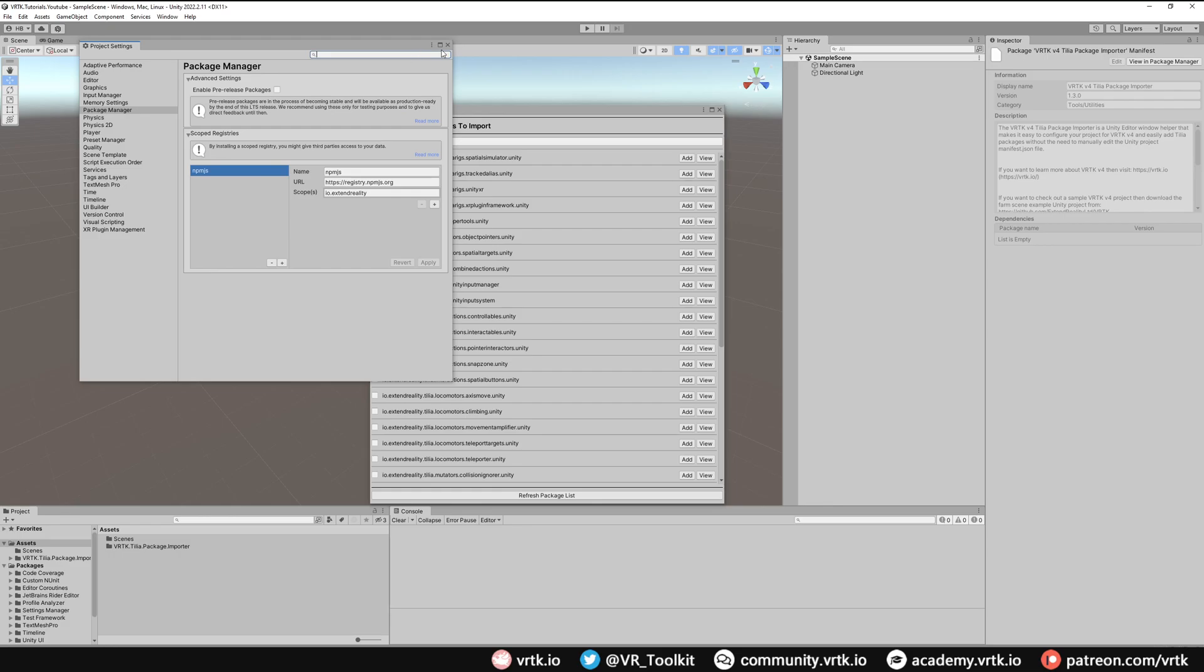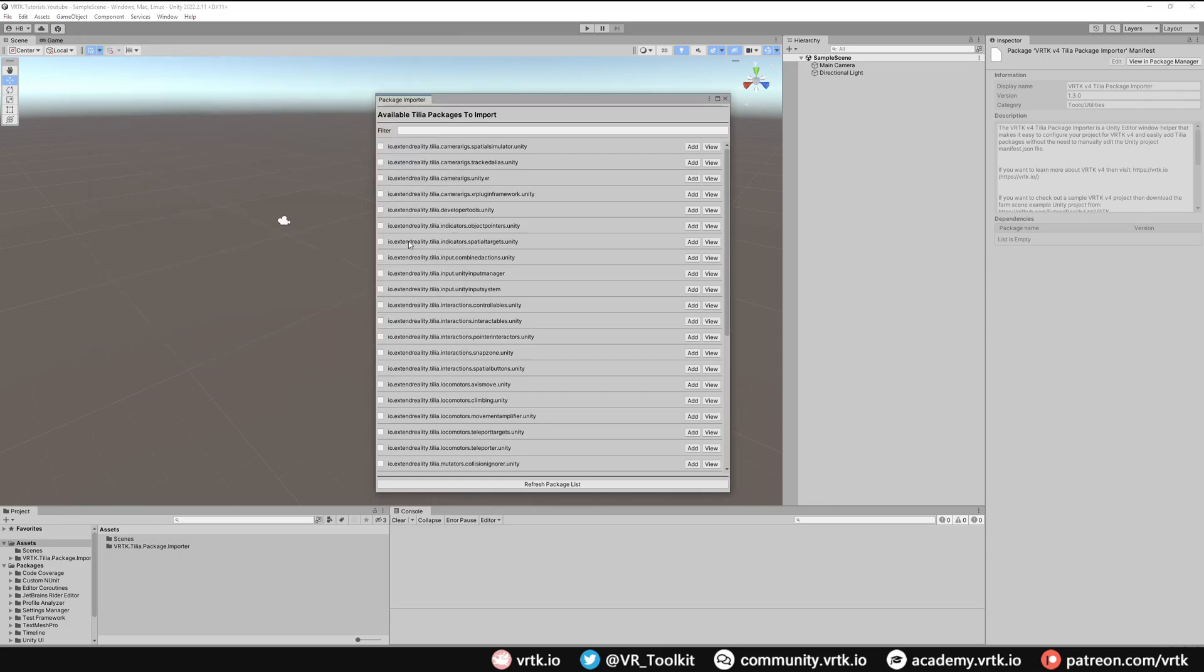We can now close the project settings window and there we go. We've set up the Tilia package importer and now we're ready to start using Tilia packages to build our VRTK solutions. I hope this video has been useful to you.